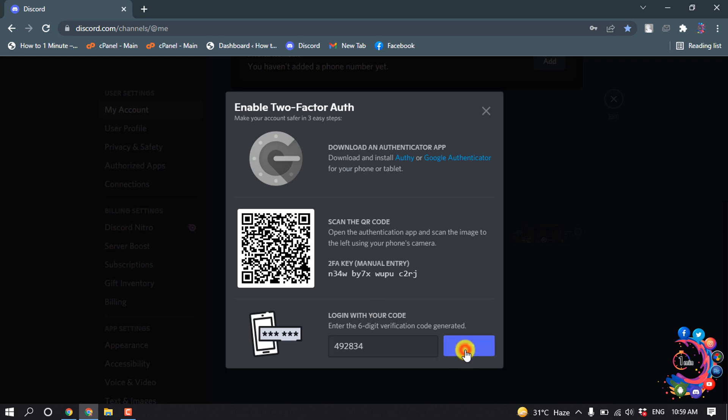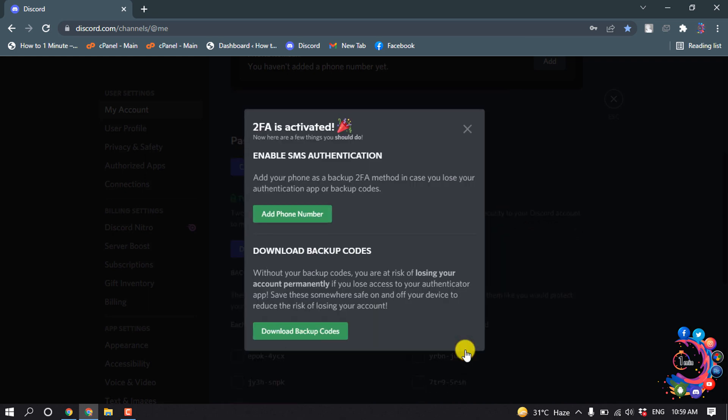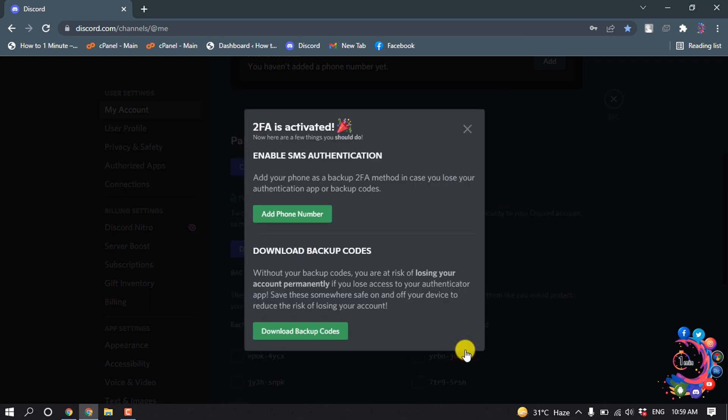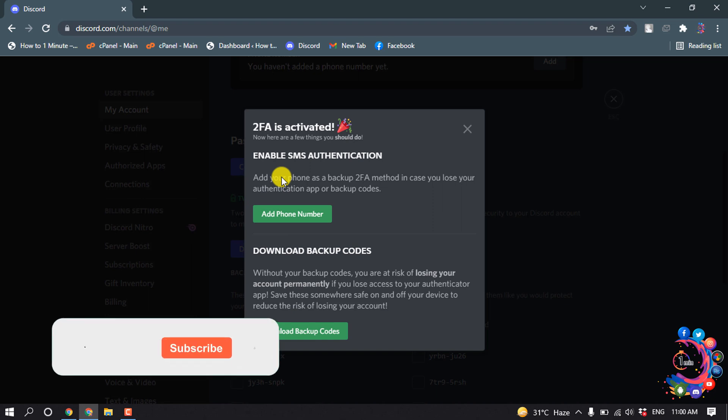Click on Activate. And here we can see two-factor is activated. Here we can see two options: add your phone as a backup two-factor method in case you lose your authentication app or backup code.